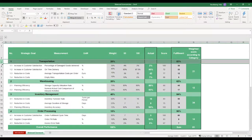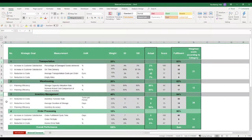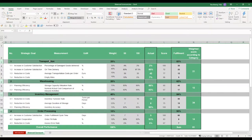First of all it's defining four overall categories: transportation, warehousing, inventory management and order processing.